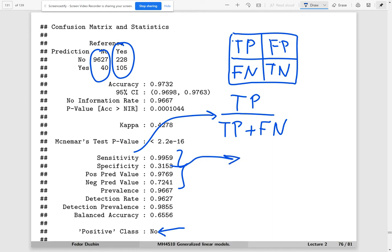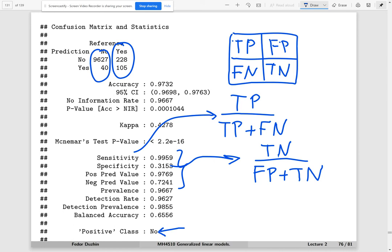Specificity is true negatives divided by false positives plus true negatives. It comes from the second column of the confusion matrix, where the actual value is 'yes' — meaning the person actually defaulted. Specificity tells us: what is the probability that those who actually defaulted will be predicted as defaulted?